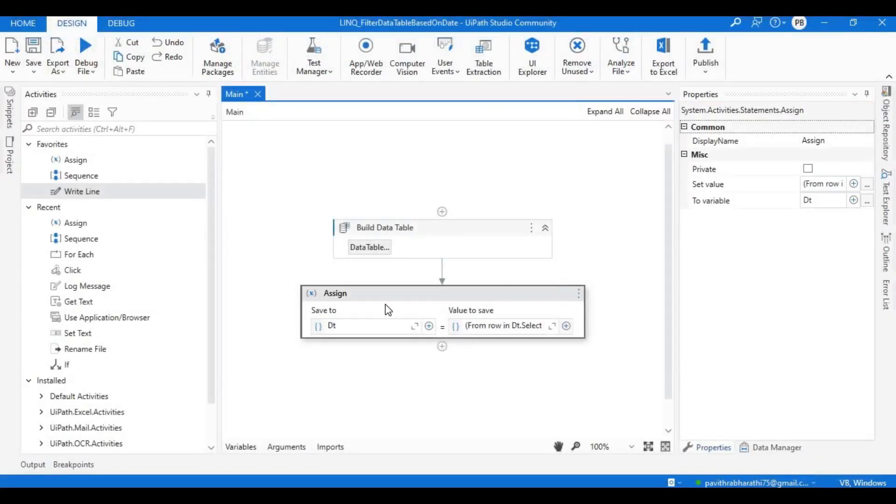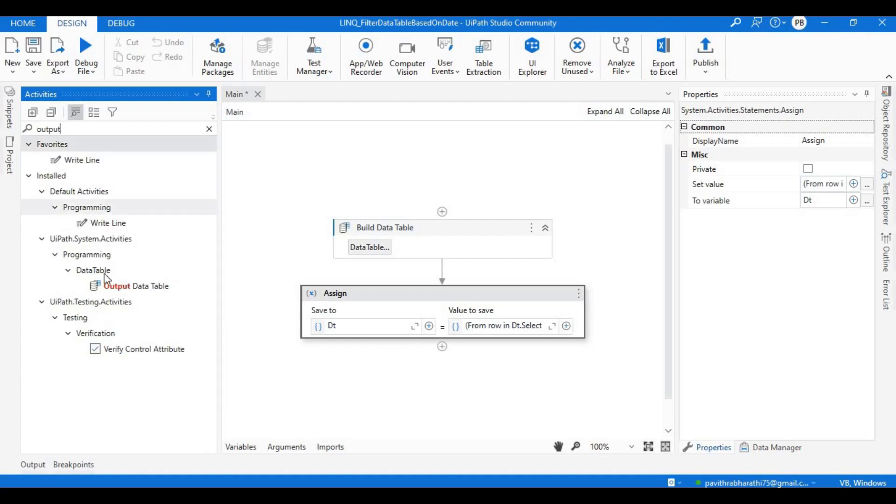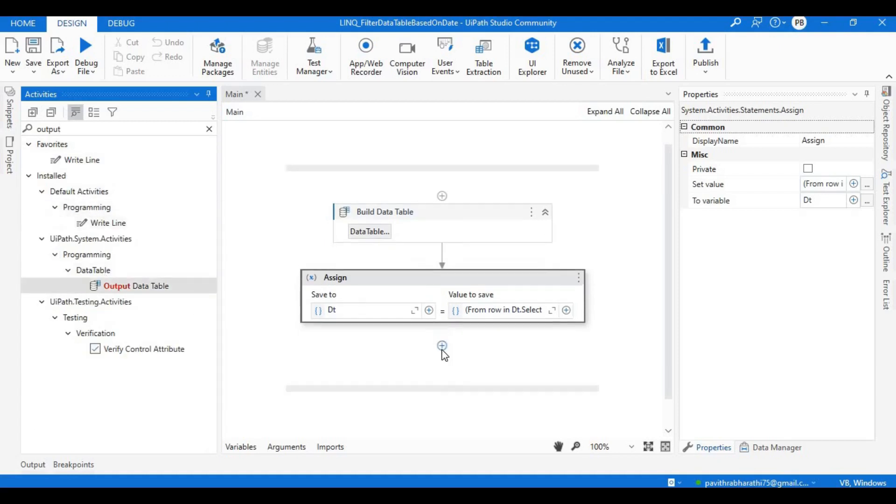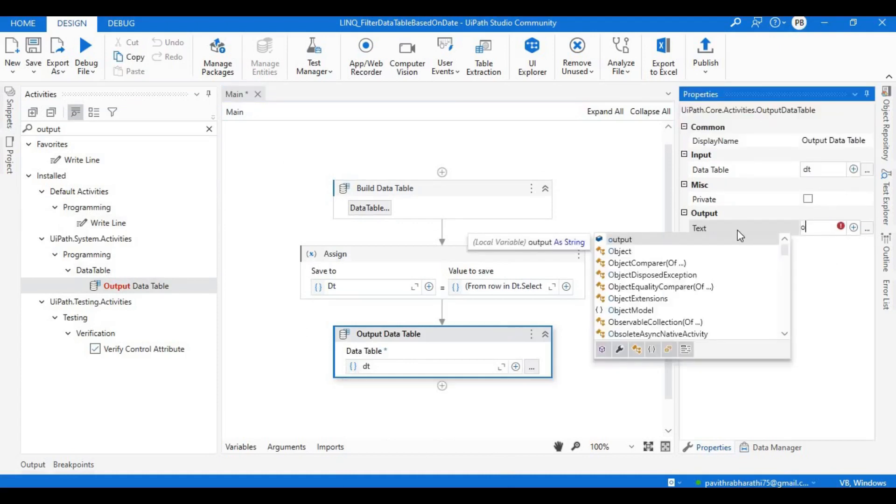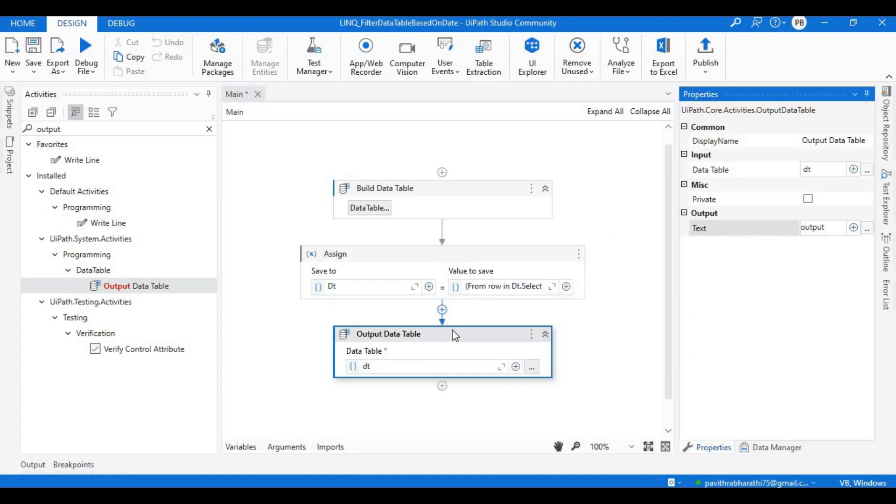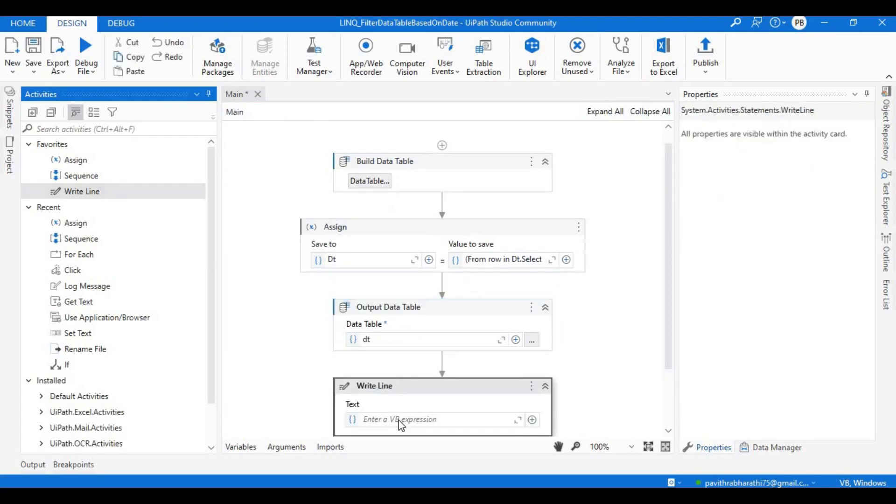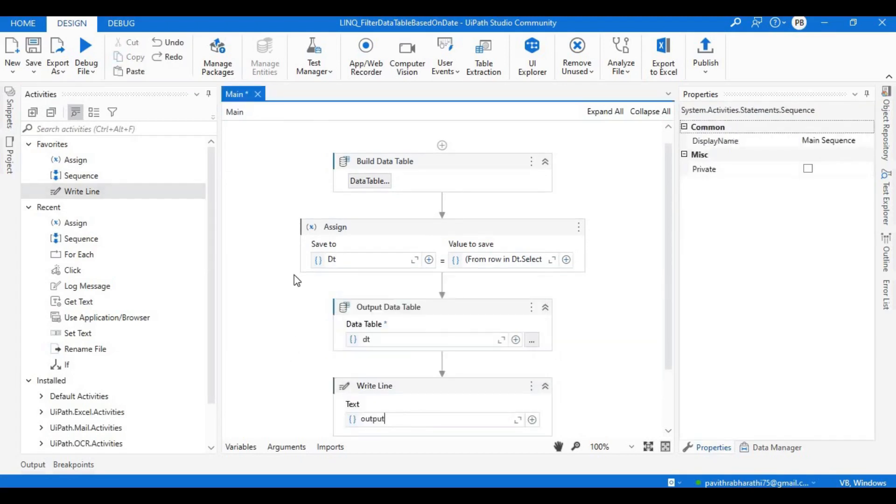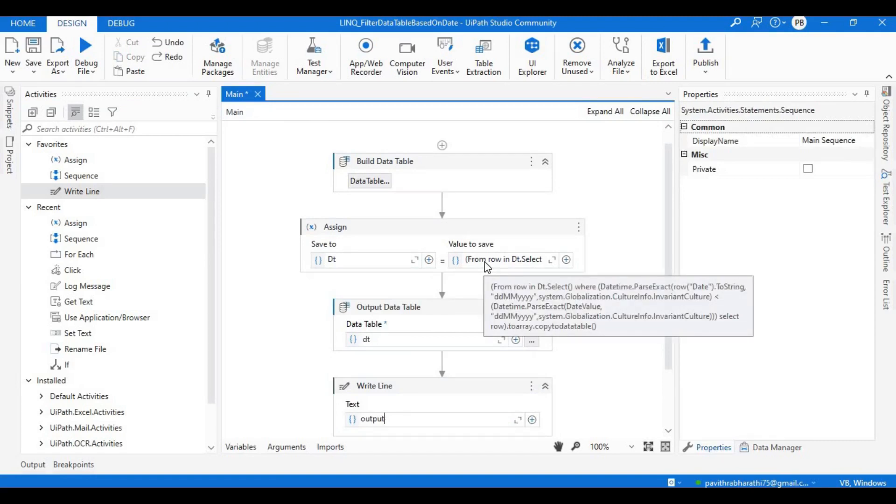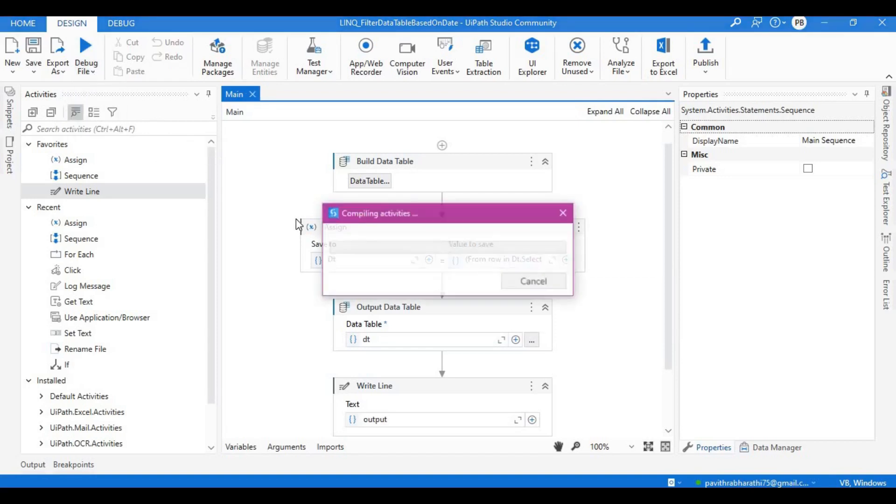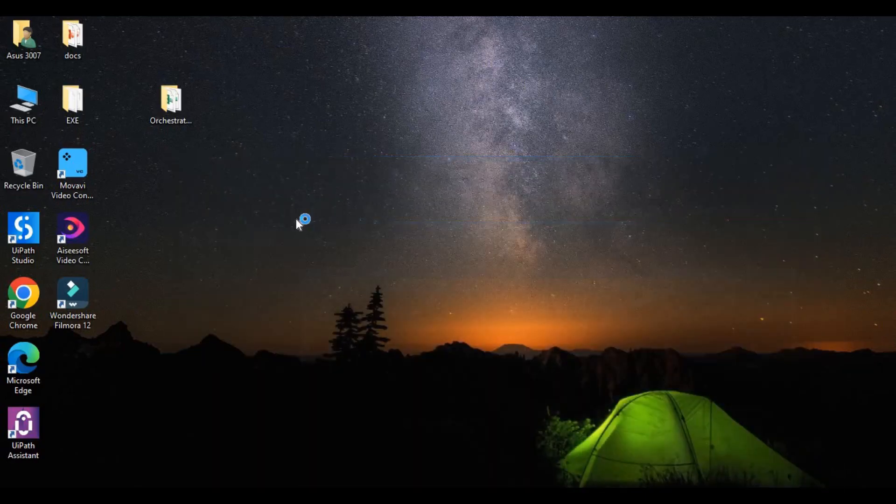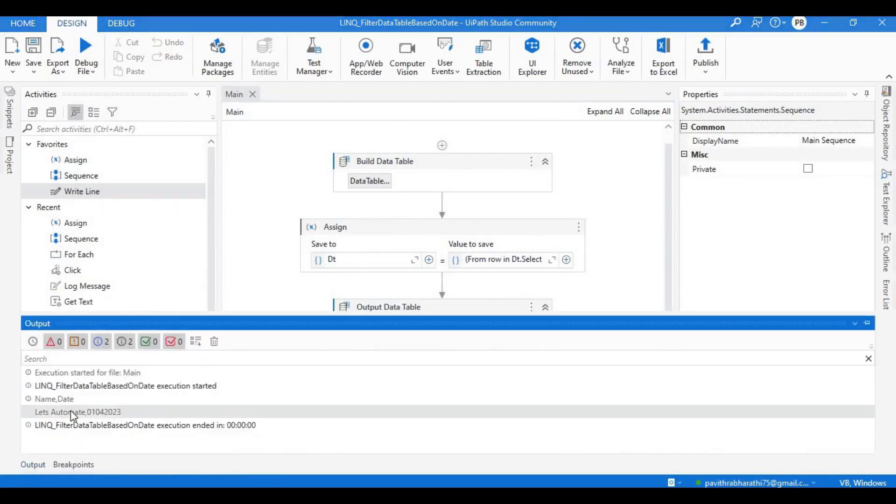Right, now this is done. Let's have the output data table here - output table. Let's bring the write line and print that output table data. What I did now through LINQ, I have mapped each row, converted each row to datetime variable format, then compared them with the given date, extracting the rows which are less than the given date. We are hoping to get the second row which is 'Let's Automate' with the date 01-04-2023. We have executed our code. Let's see the output - see, as we expected, we got the result.